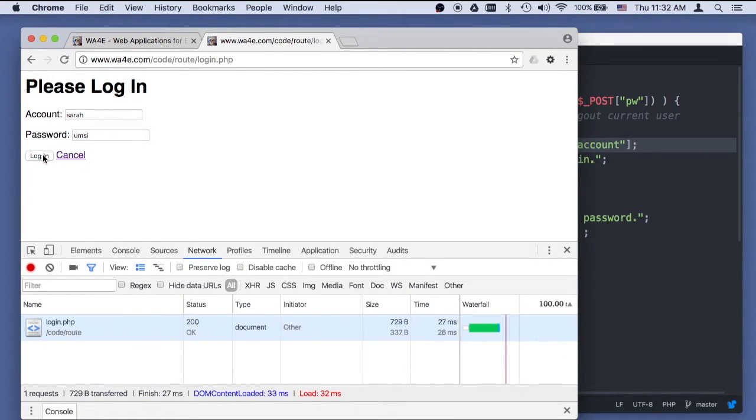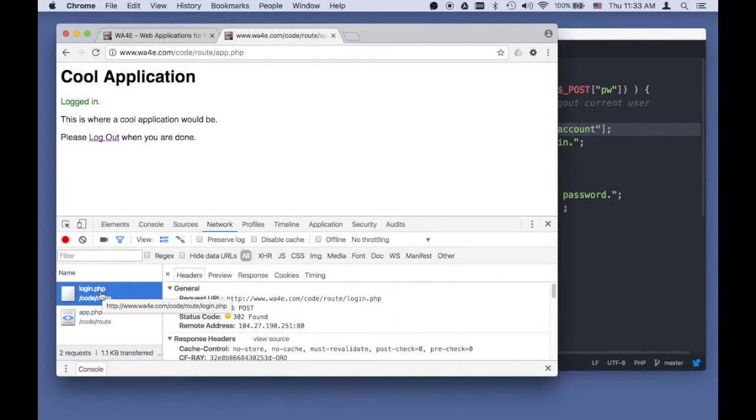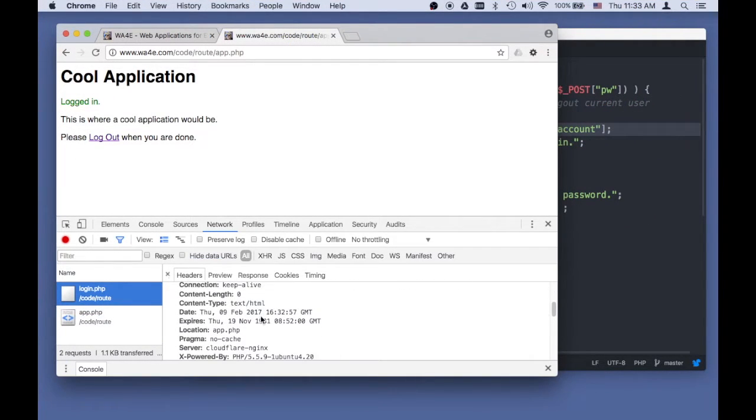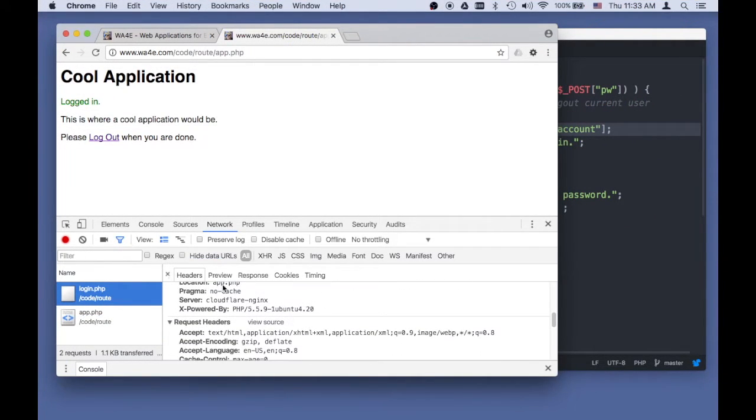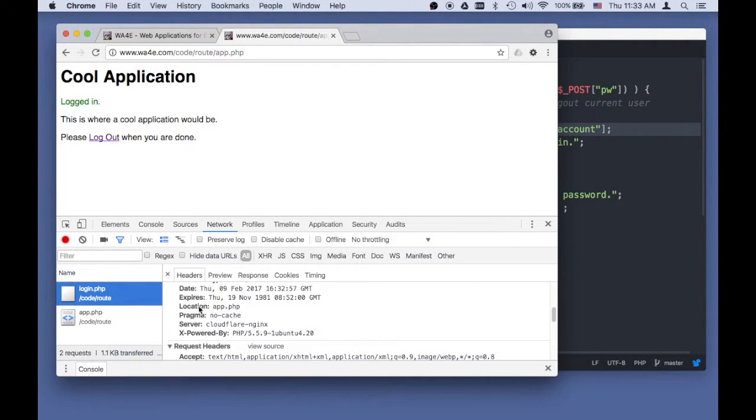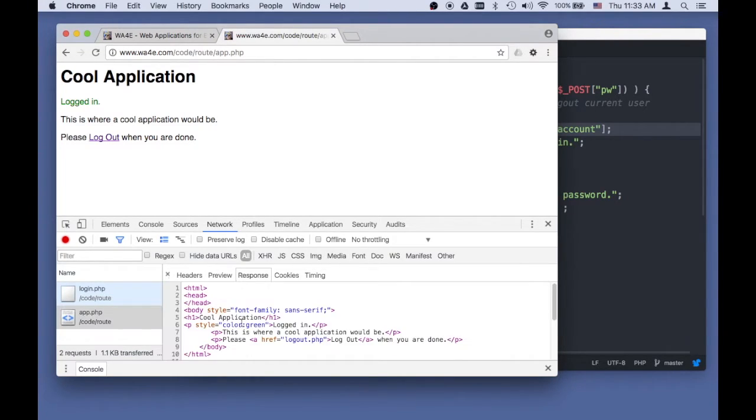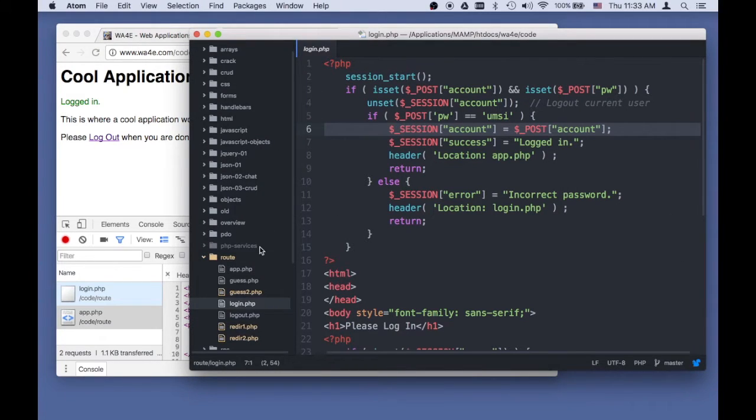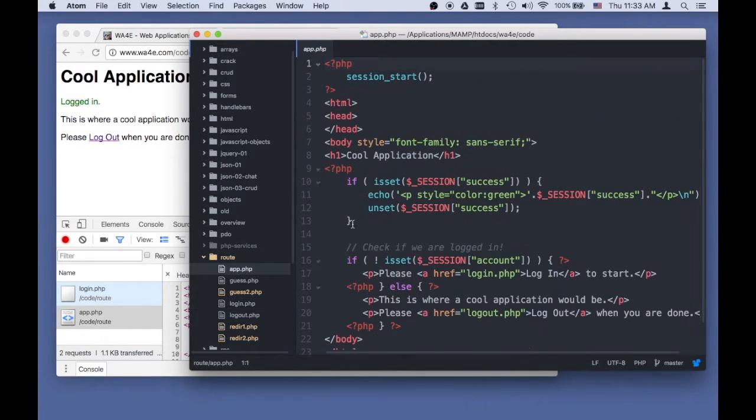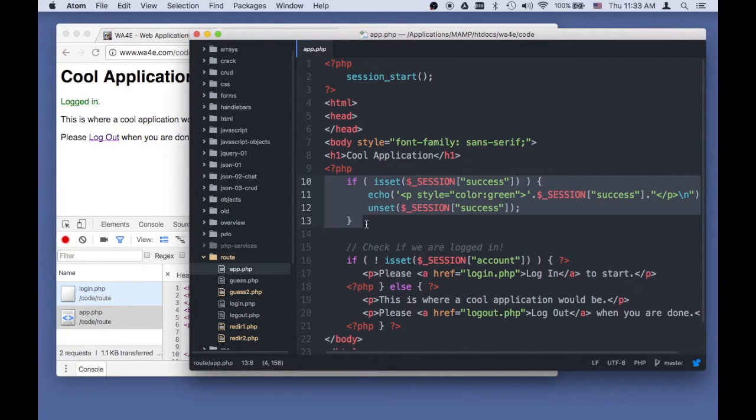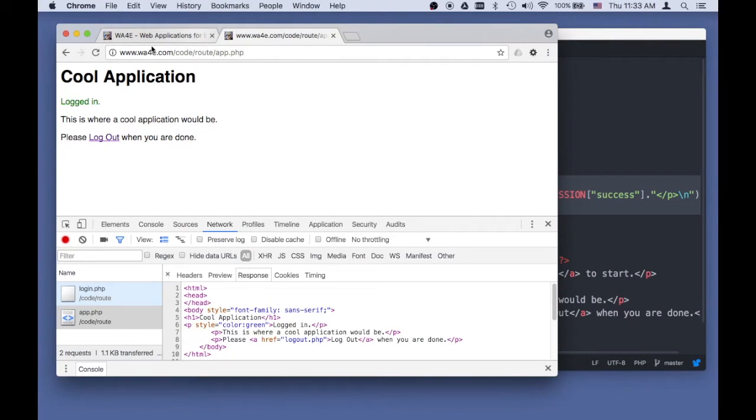So this redirect is going to happen. I'm going to log in correctly. Login is a post, and then it redirects. But in this case, it redirects to app.php, and then it does a get. This is the response that comes from that get. If we look at app.php, we see it checks to see if there's a success message in the session. It prints it out in green and then unsets it. So it's a flash.